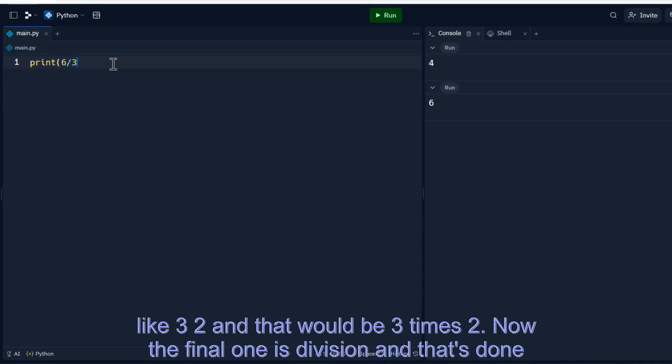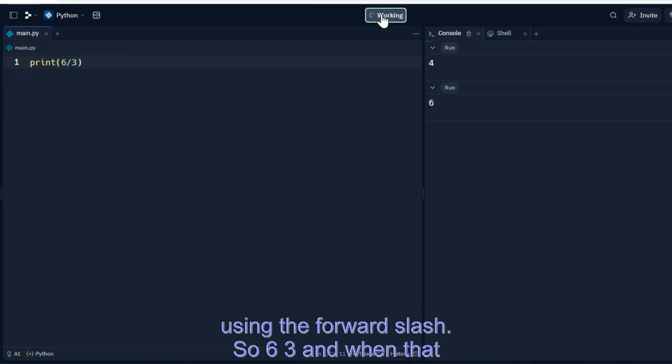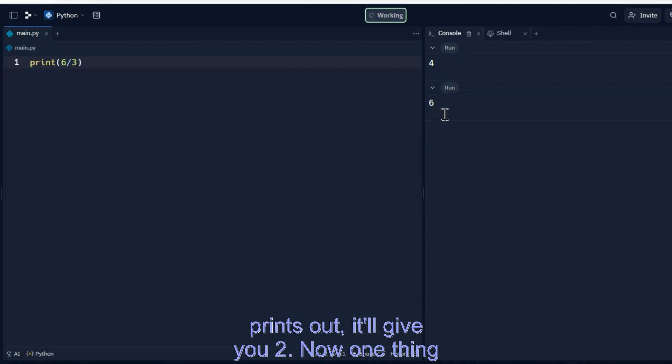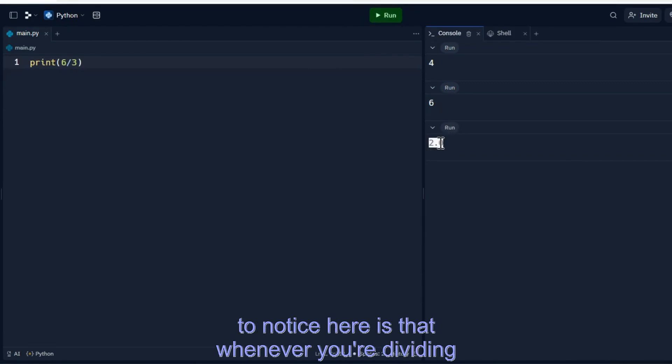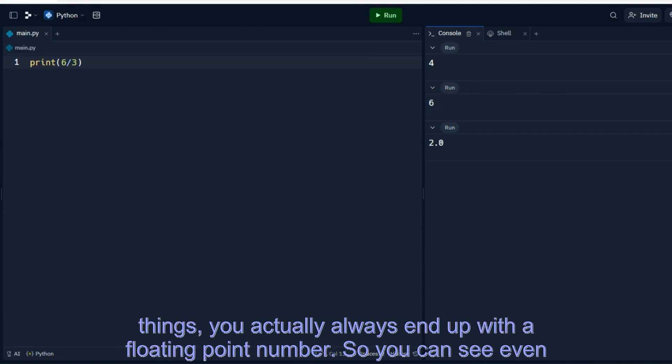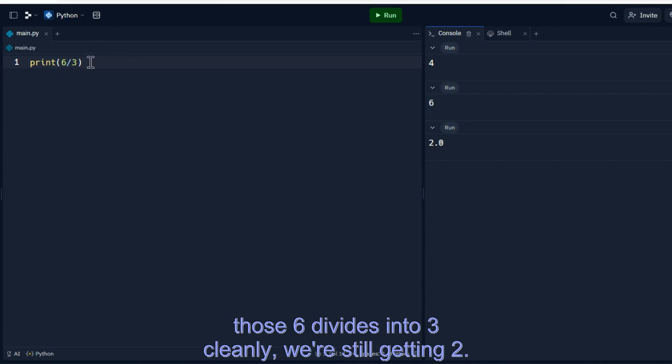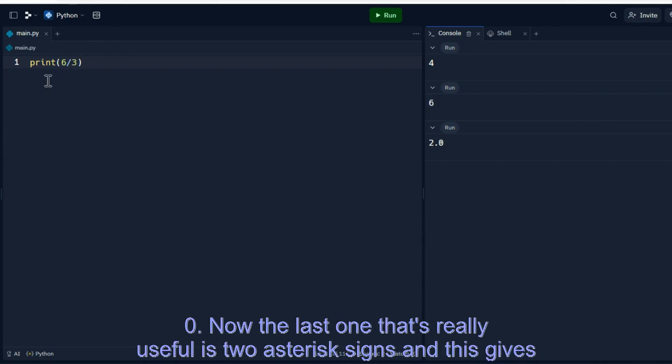Now, the final one is division and that's done using the forward slash. So 6 slash 3, and when that prints out, it'll give you 2. Now, one thing to notice here is that whenever you're dividing things, you actually always end up with a floating point number. So you can see even though 6 divides into 3 cleanly, we're still getting 2.0.